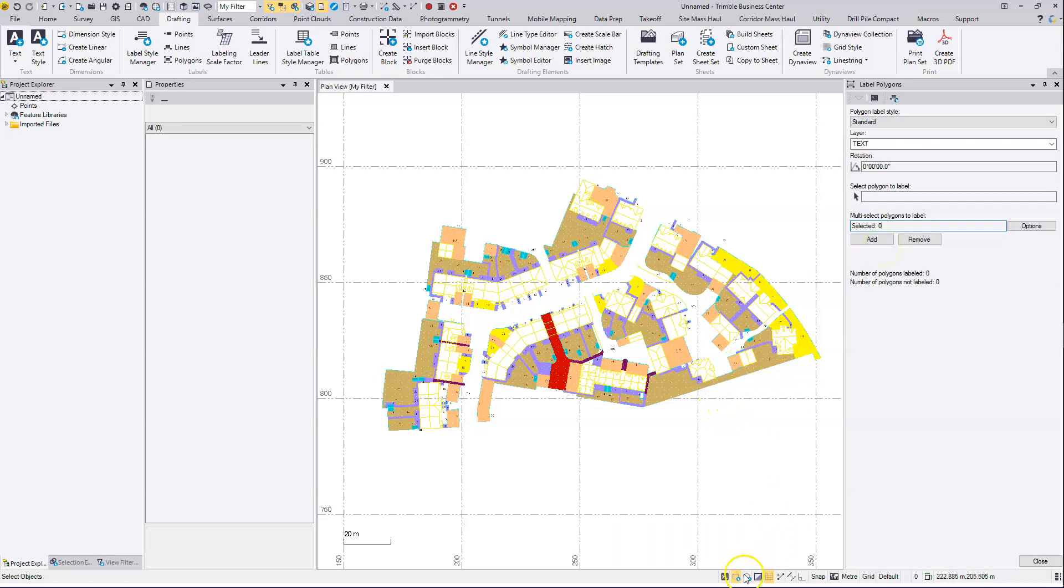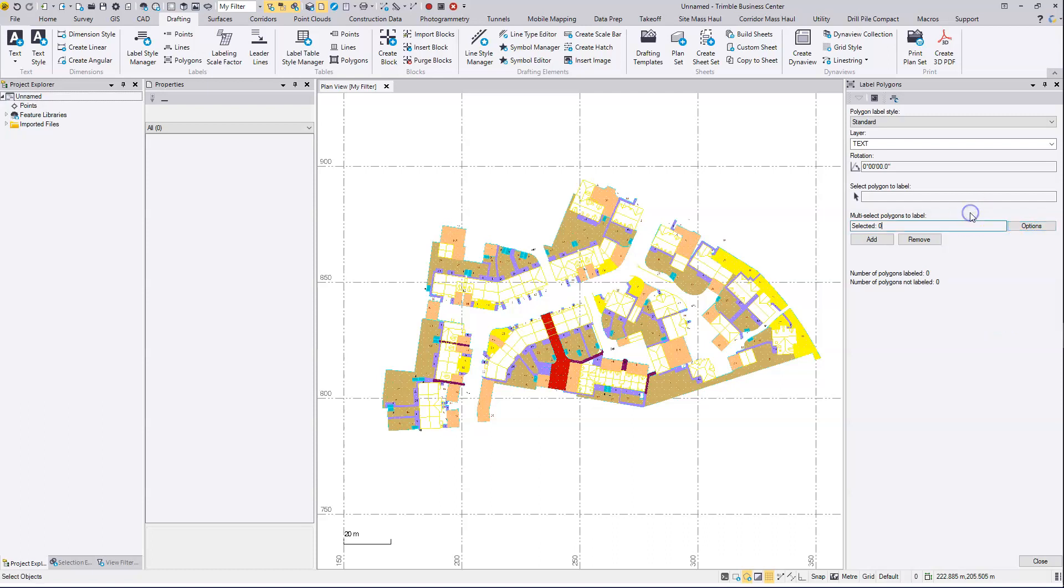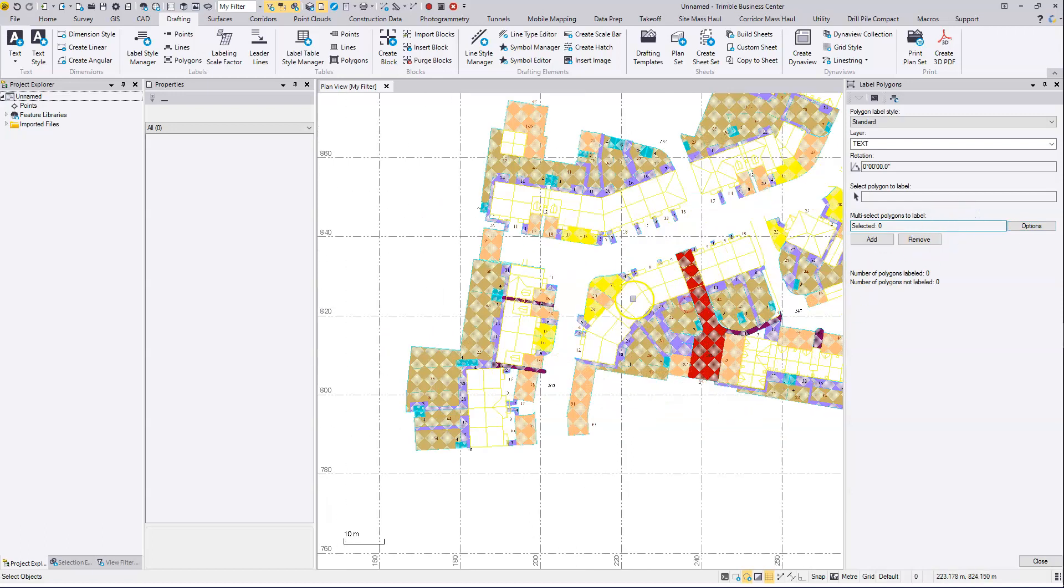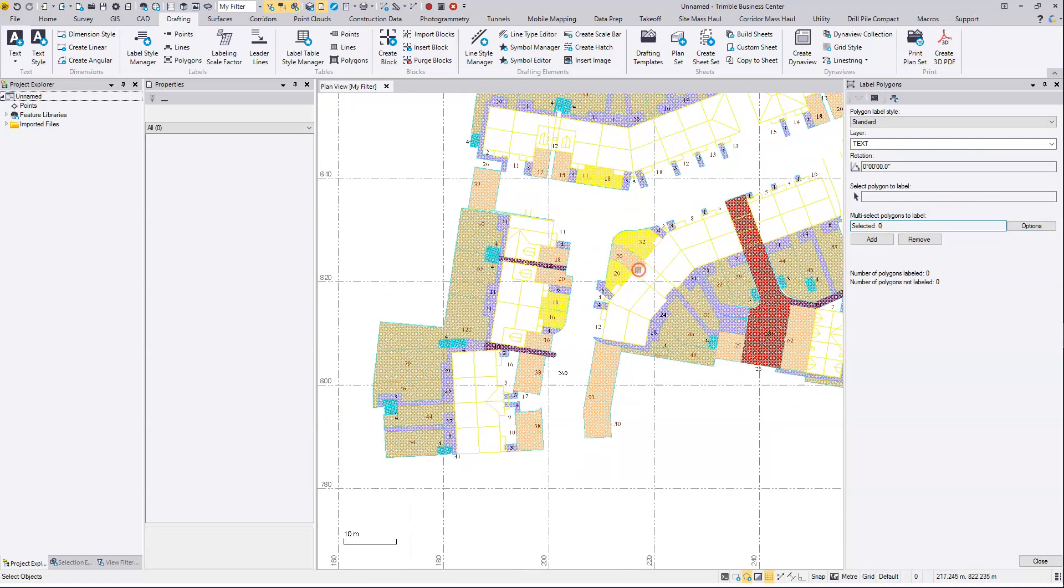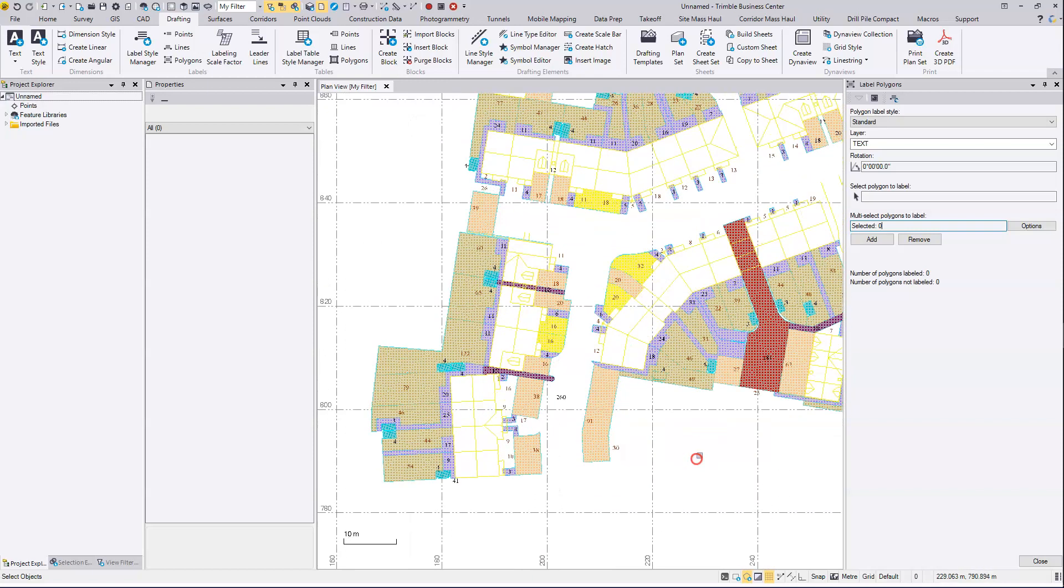And you can use a box selection or a polygon selection if you're going to do a graphical selection. Or you can, of course, select by any of the options available here. So just as an example, I'll do this area here.